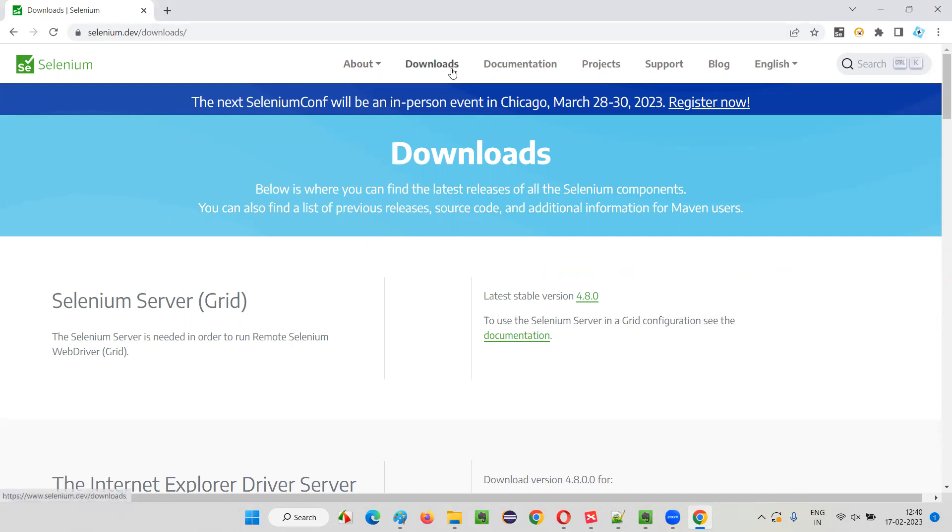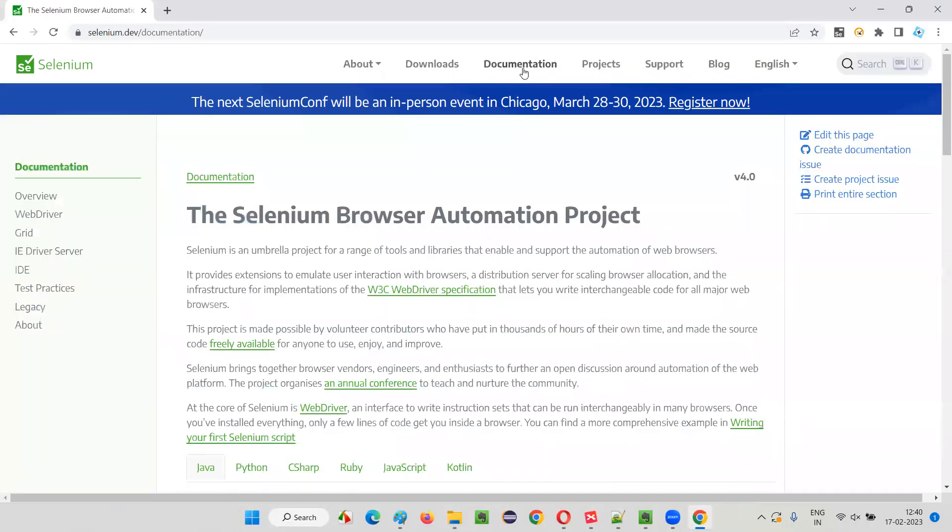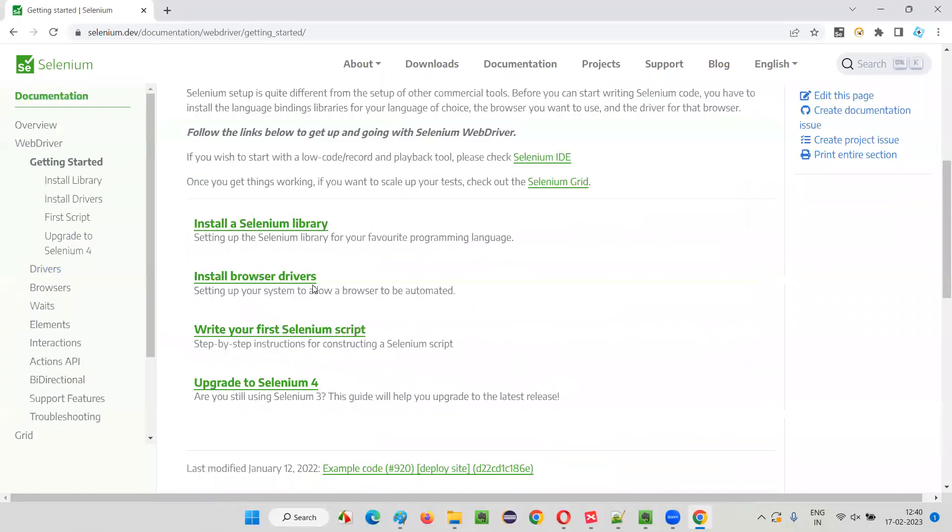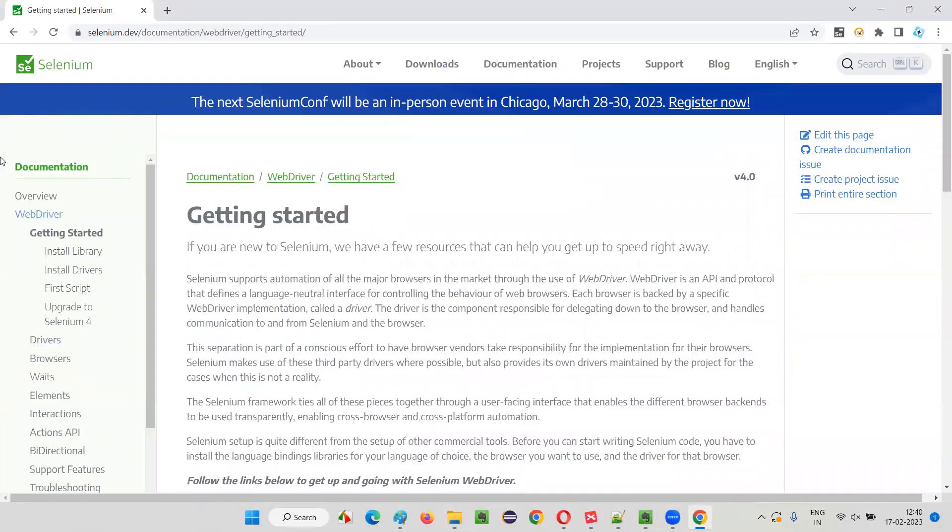There's a homepage, there's downloads. If you want to find the documentation of Selenium, there's a documentation page where you can see all the things. Just click on the links and you'll get all the information. From here, you can go through the documentation of Selenium.